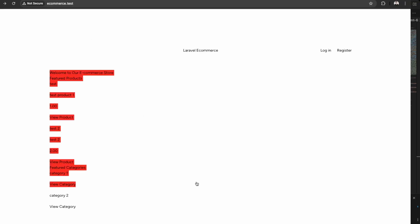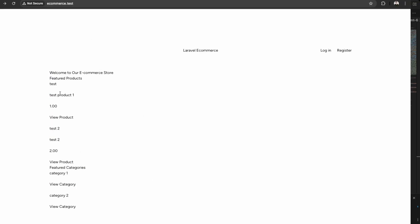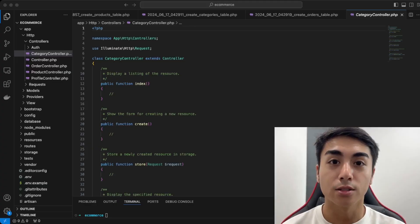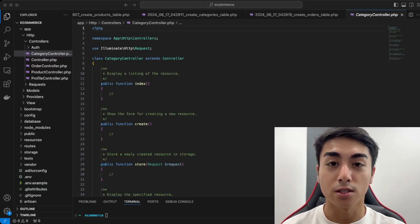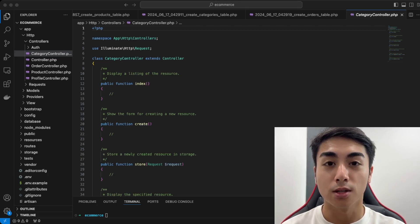Now our data is being shown — we have featured products, test products, and the pricing displayed. We'll modify this to make it look nicer, but now we have dynamic data within our eCommerce website. This concludes part two of the Laravel eCommerce series. If you'd like to stay up to date with the series, make sure you like and subscribe, and thanks for watching.